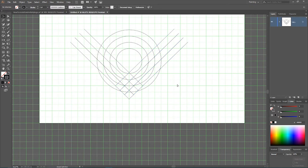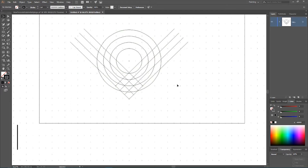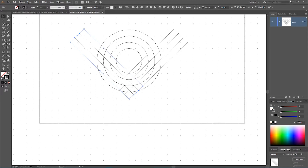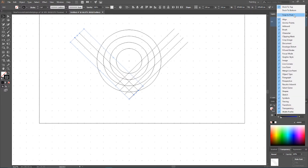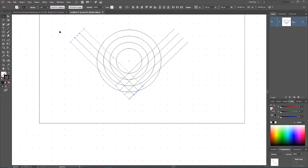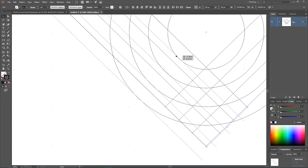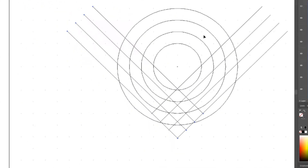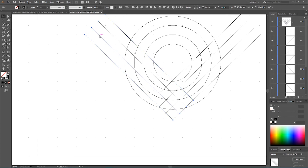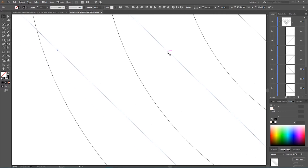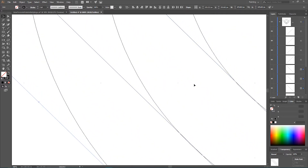Use Ctrl+Y or Command+Y to enter outline mode. If you have the snap-to-pixel-grid option enabled, disable it now. We need to attach our lines so they remain tangent to the circle surfaces. Work very carefully and patiently — I'm going to zoom in and start attaching the lines to the circles.